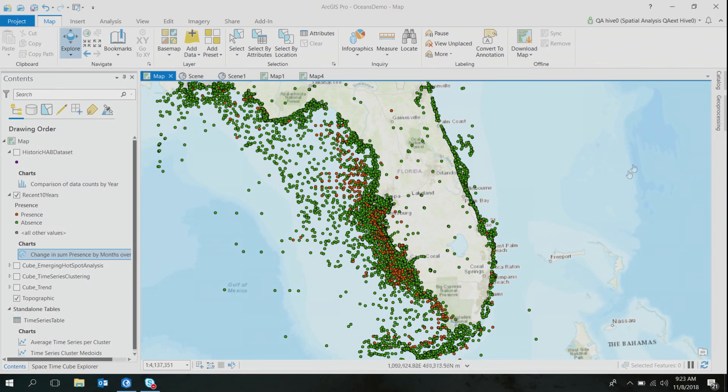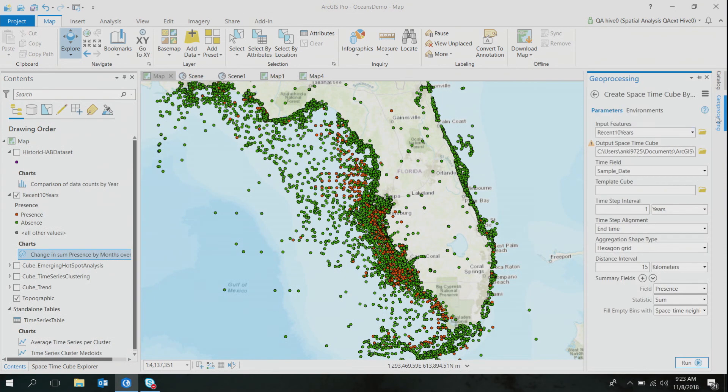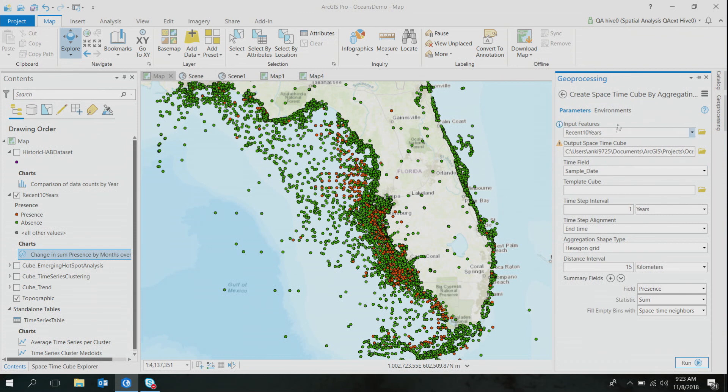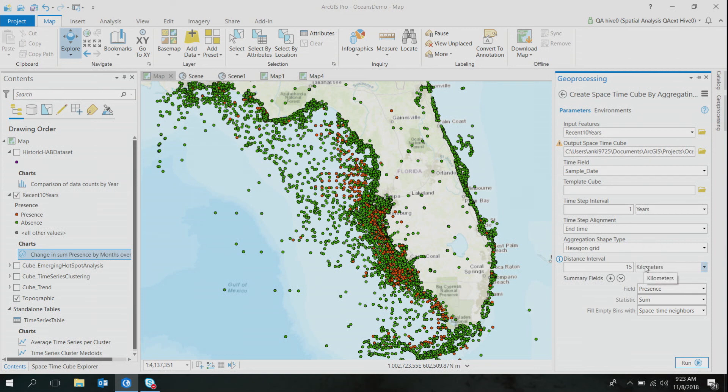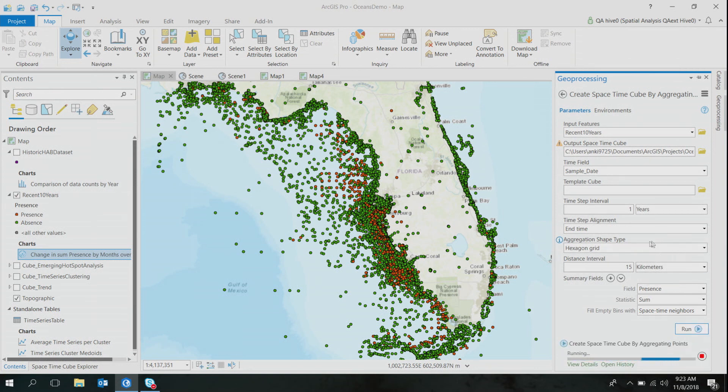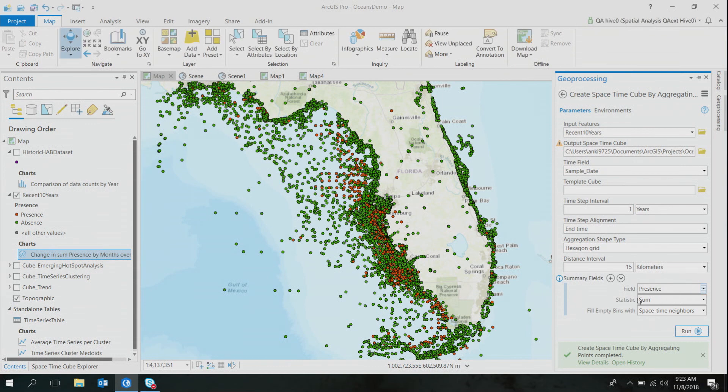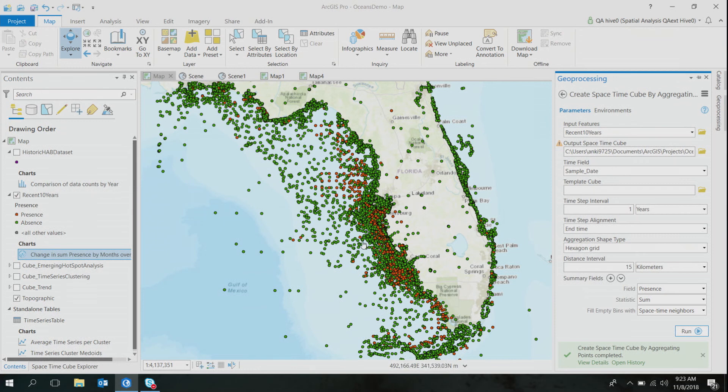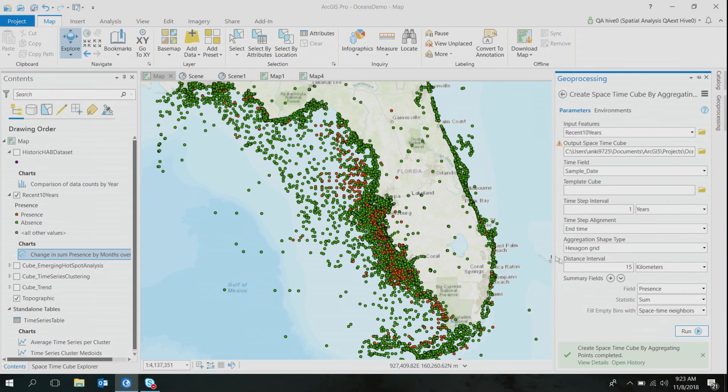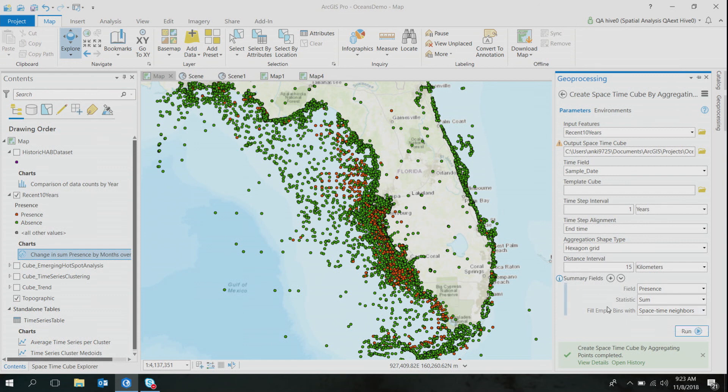So I'll go ahead and run this Create Space Time Cube by aggregating points, and I would like to aggregate my points in one-year intervals over 15 kilometers spatial extent bin. And at this point, I'll go ahead and run this tool, and I want to fill my bins with the presence of harmful algal bloom events. So if there's any missing data in my entire data set, which is very common in monitoring and sampling data sets, I'd like to fill those bins with spatial and temporal neighbors so that if I have any missing data, it doesn't create any bias in my analysis.